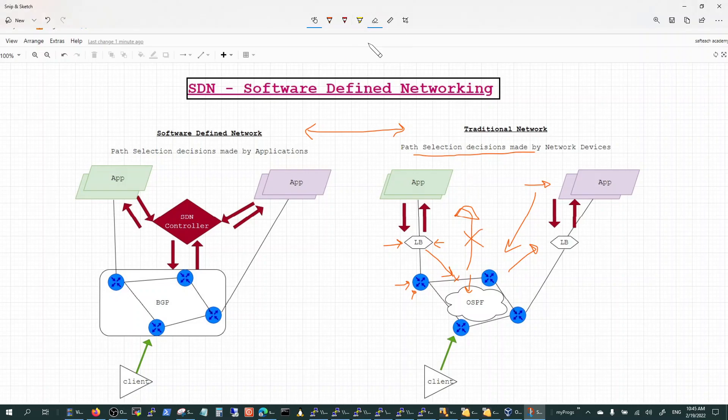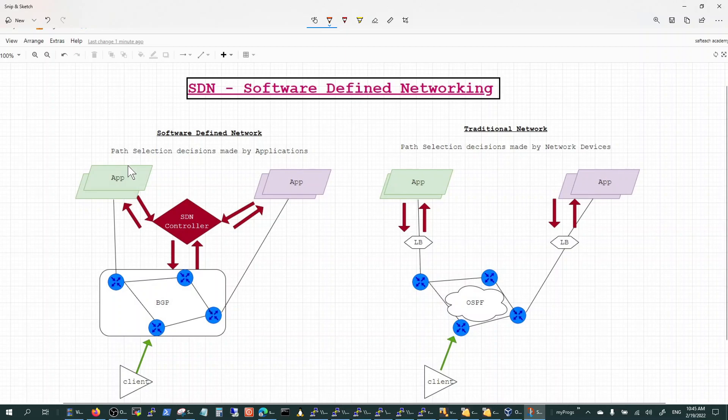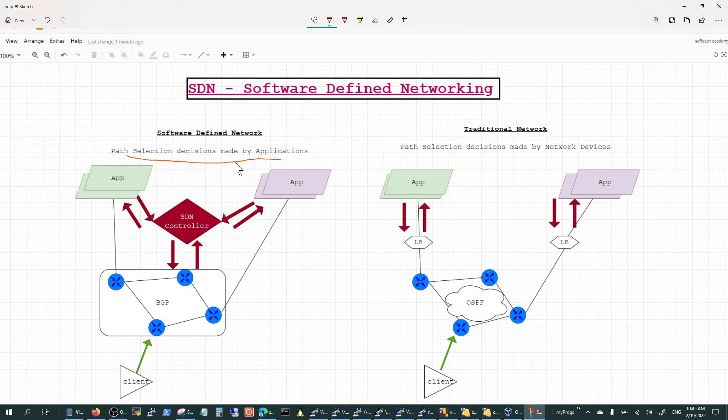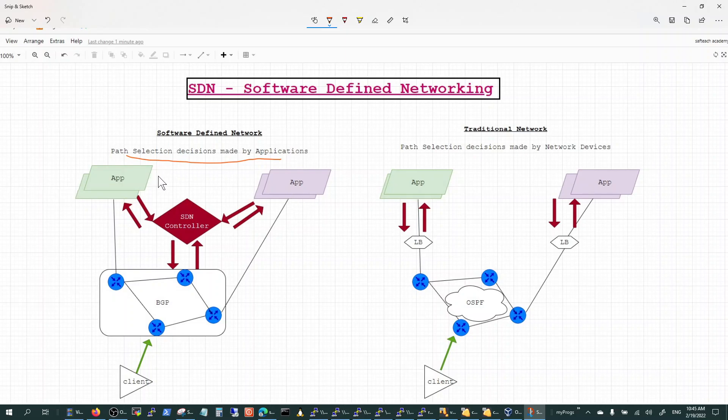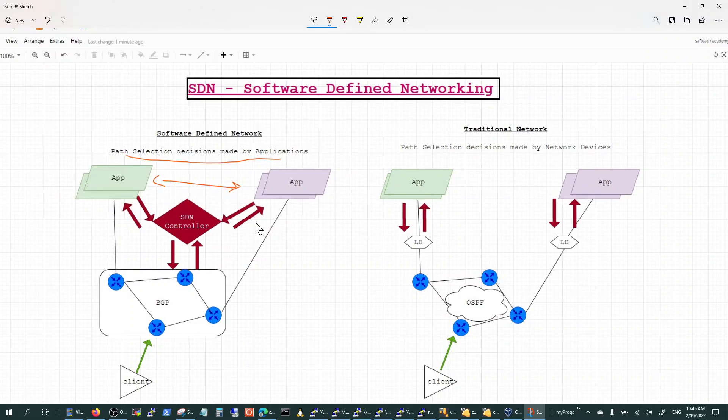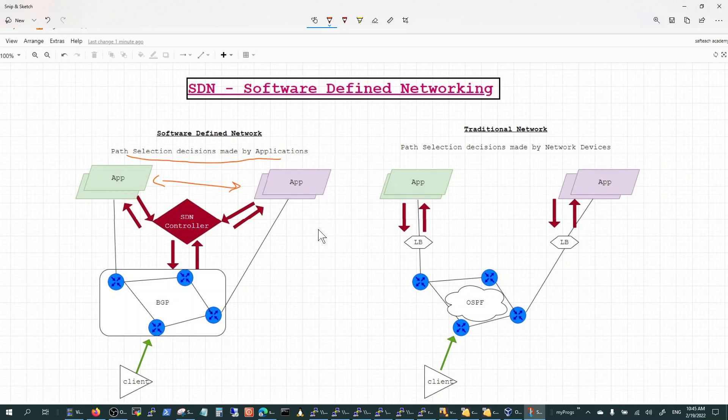In SDN, software-defined networking, the path selection is made by the applications because the entire visibility is given to the applications. You can still put load balancers here, but when you have a pure SDN architecture you really defeat the purpose and don't really need to.